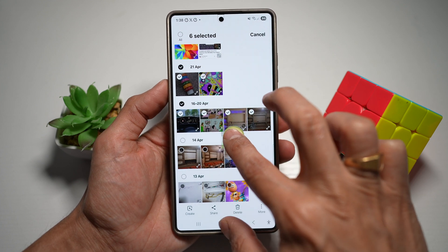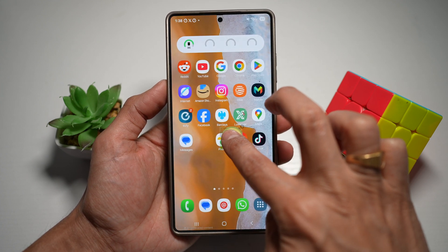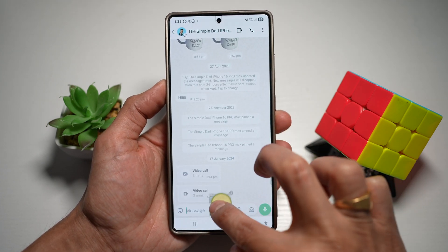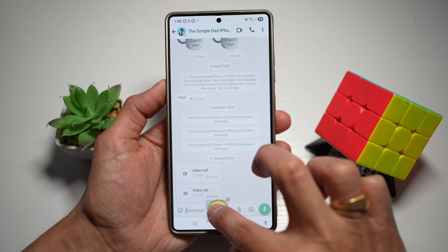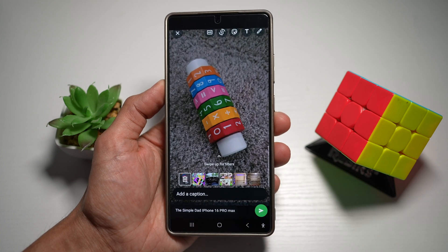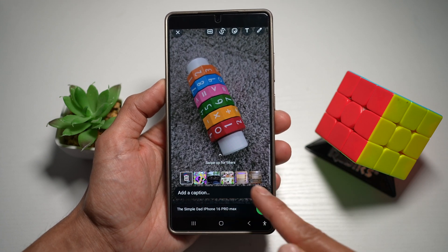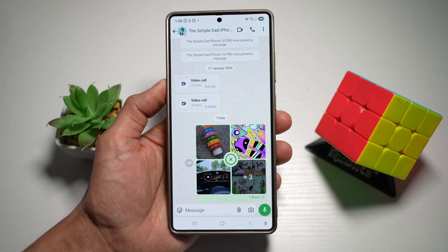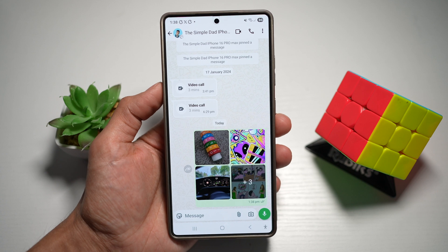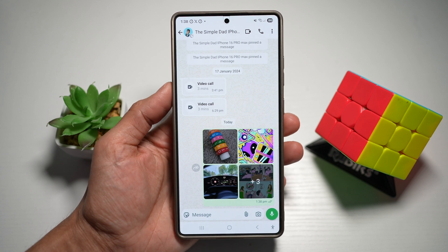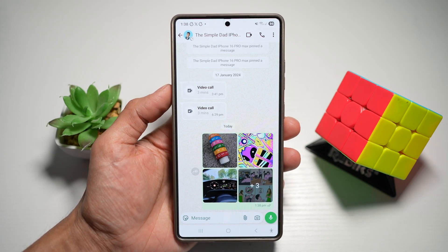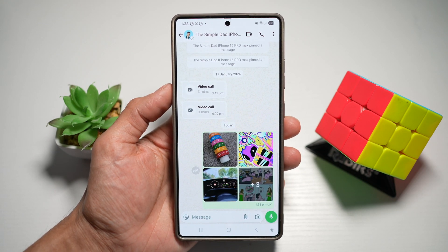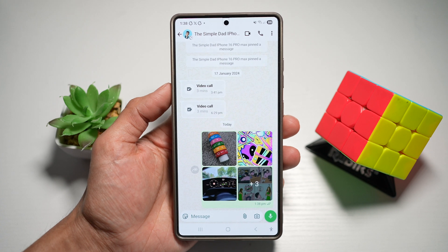Now we'll tap home using our other finger, open up WhatsApp, and go ahead and drop it here. As you can see, we've selected six images — we'll tap on send. And now those six images have been sent over to that person. So like this, you're dragging and dropping files from one app to another.